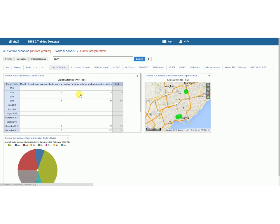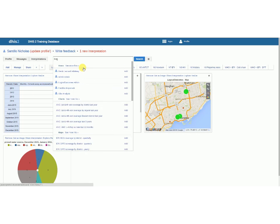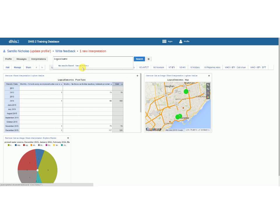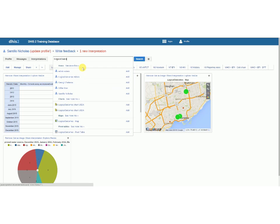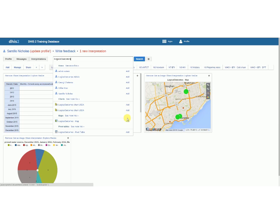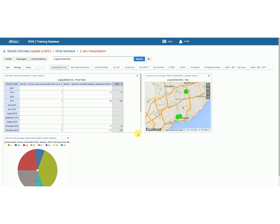Now the next thing is I want to add reports to it, so how I do that is I can search. So I've named all of these things Logical Outcomes something and you can see here I have a chart, I have a map, and I have a pivot table. It's actually broken out for me and I can click add to add them to my dashboard.